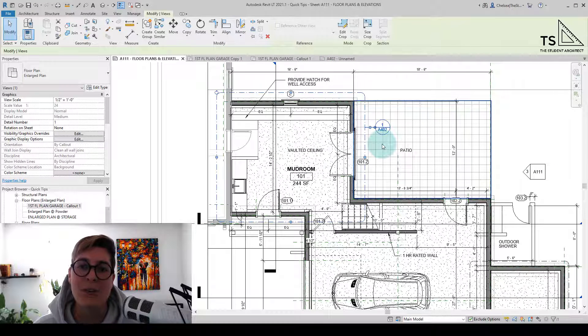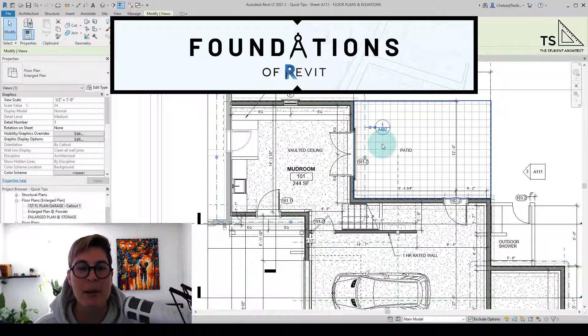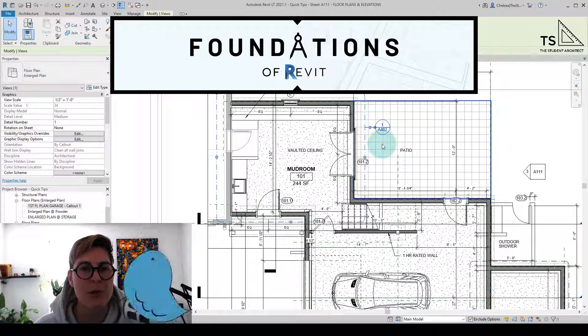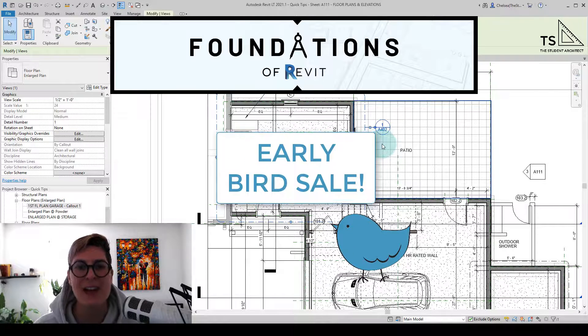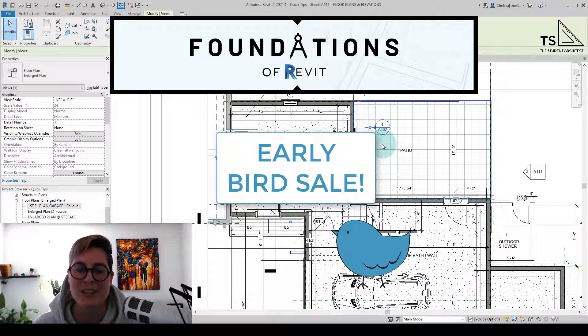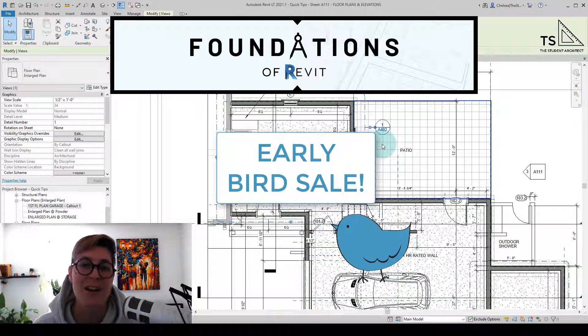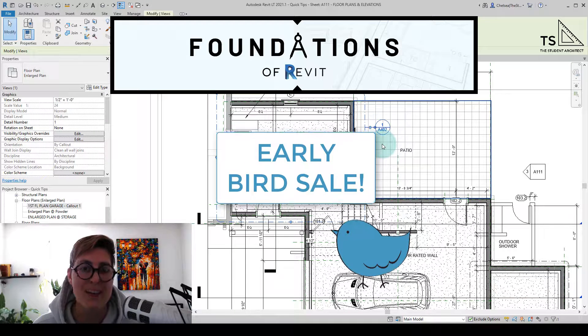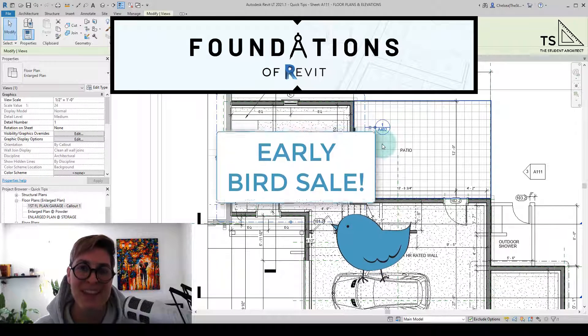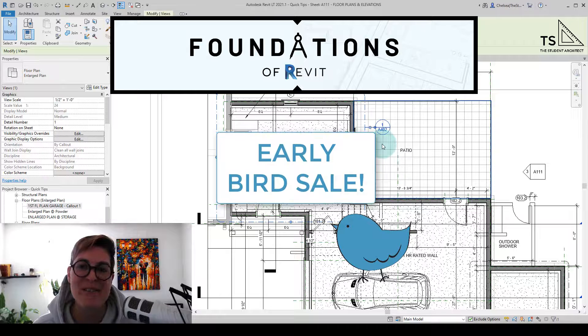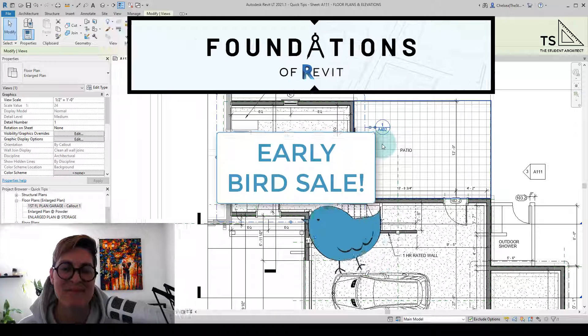Again, if you are a beginner and you're just learning Revit, or maybe if you've been using it for a little while but never really learned the proper ways to do things, then I highly recommend checking out my Foundations of Revit course. A lot of people have been finding it useful and I hope that you will too. I hope you have a great day and I'll see you next Sunday.